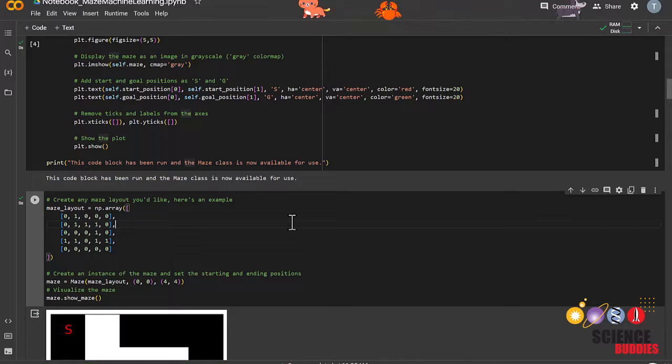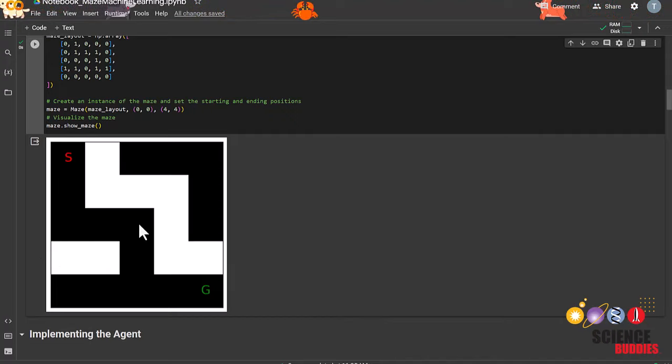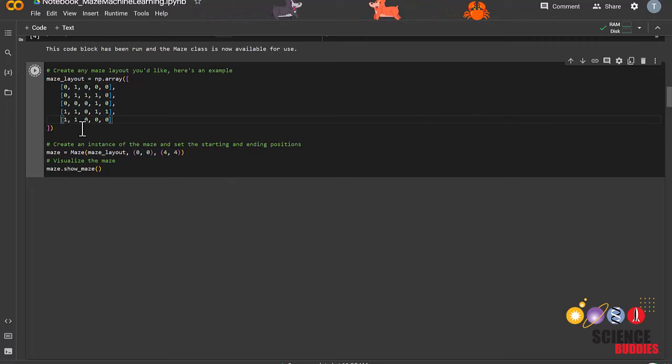And if I wanted to change this area into a wall, I can edit the maze right here. And voila, the maze has been updated.